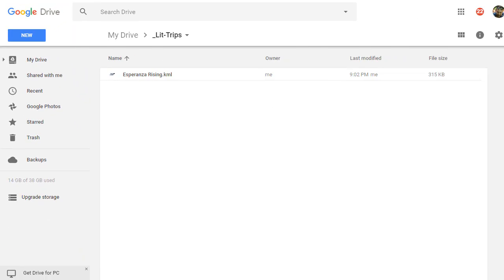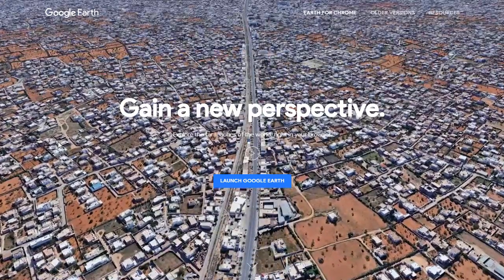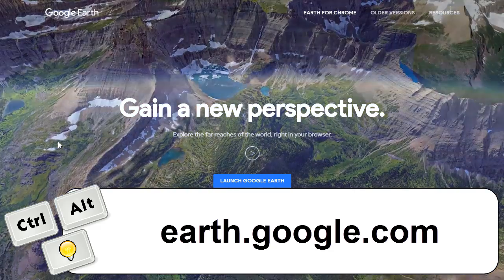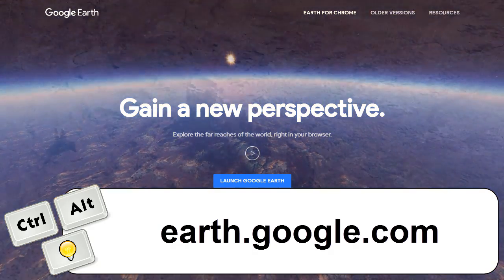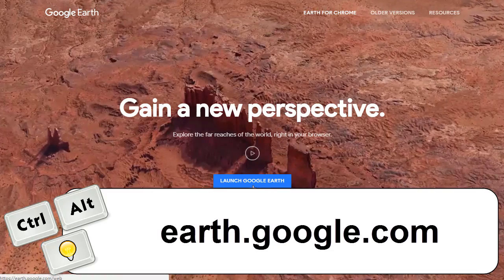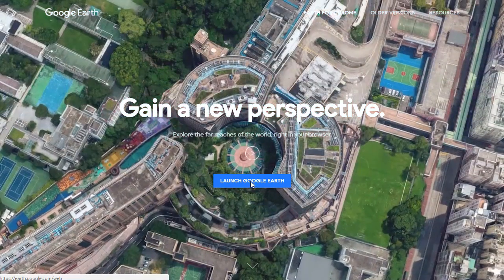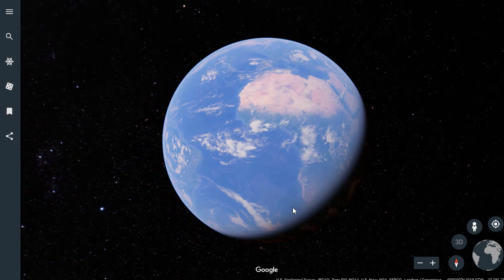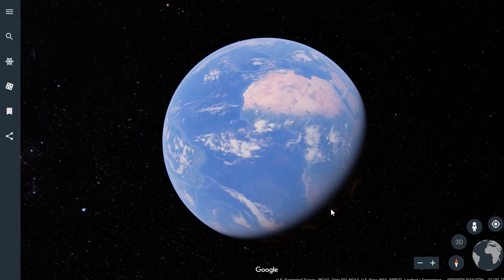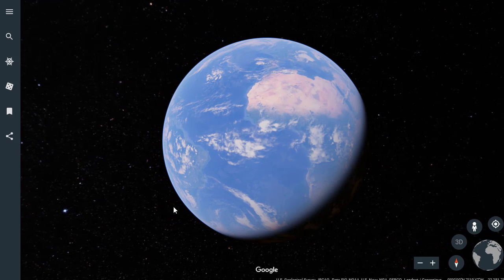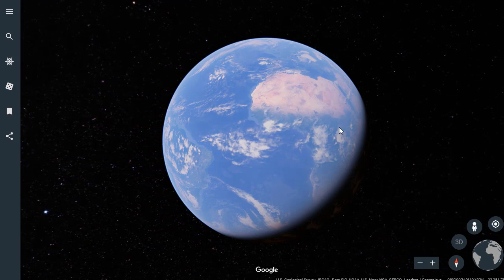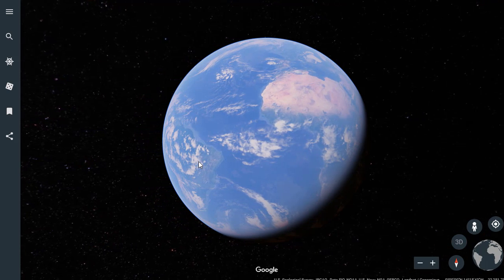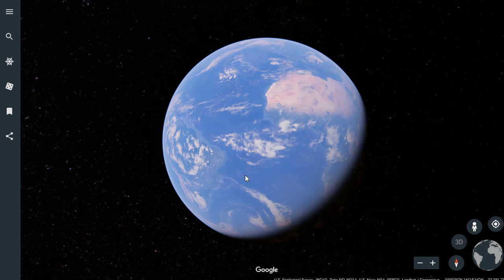Now that you've got the file, head over to Google Earth on the web at earth.google.com. When you get there, you'll see a big button to launch Google Earth, so go ahead and do that. It will run Google Earth inside your browser. There's a lot you can do with Google Earth, but today we're just going to talk about loading up a LitTrip and how that works.